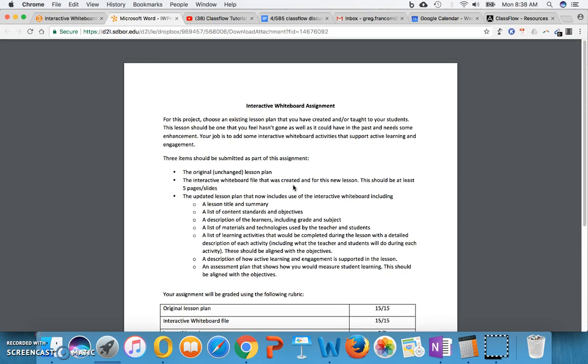For this project, you're going to choose an existing lesson plan that you have created and taught to your students. This lesson should be one that you feel hasn't gone as well as it could have in the past and needs some enhancement. So don't choose one of your best lessons that works so great for your students. Instead, choose one that maybe has fallen flat a little bit or could use some upgrading. Maybe it's one of those lessons that you've taught before and thought, I could probably do some updating for that lesson and make it more interesting.